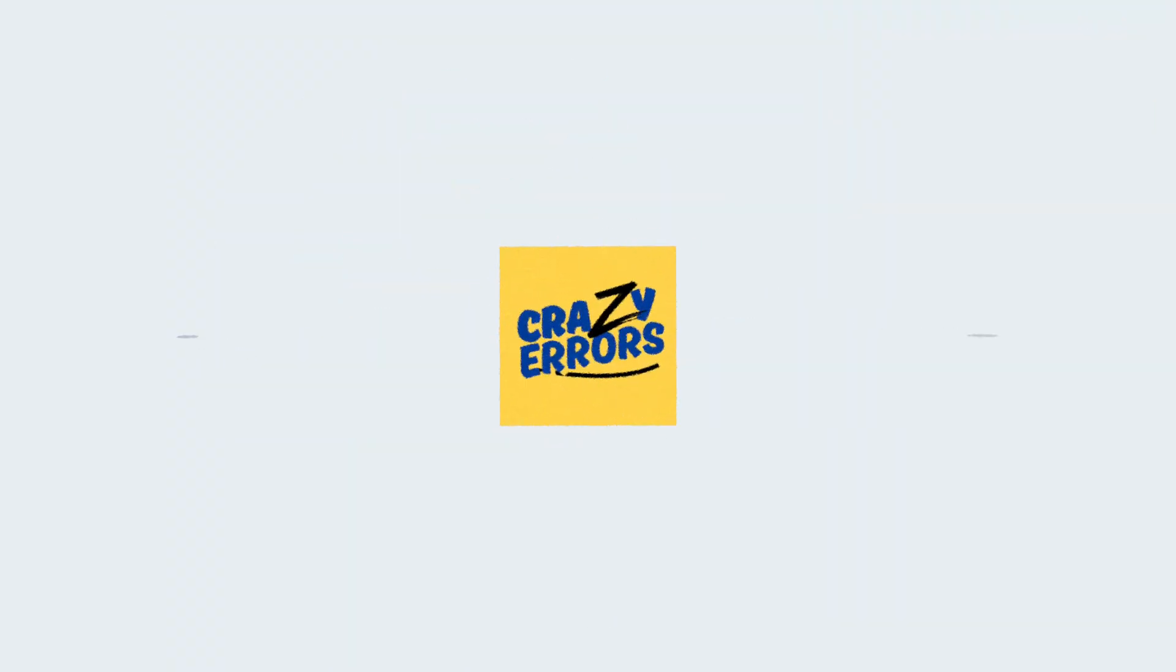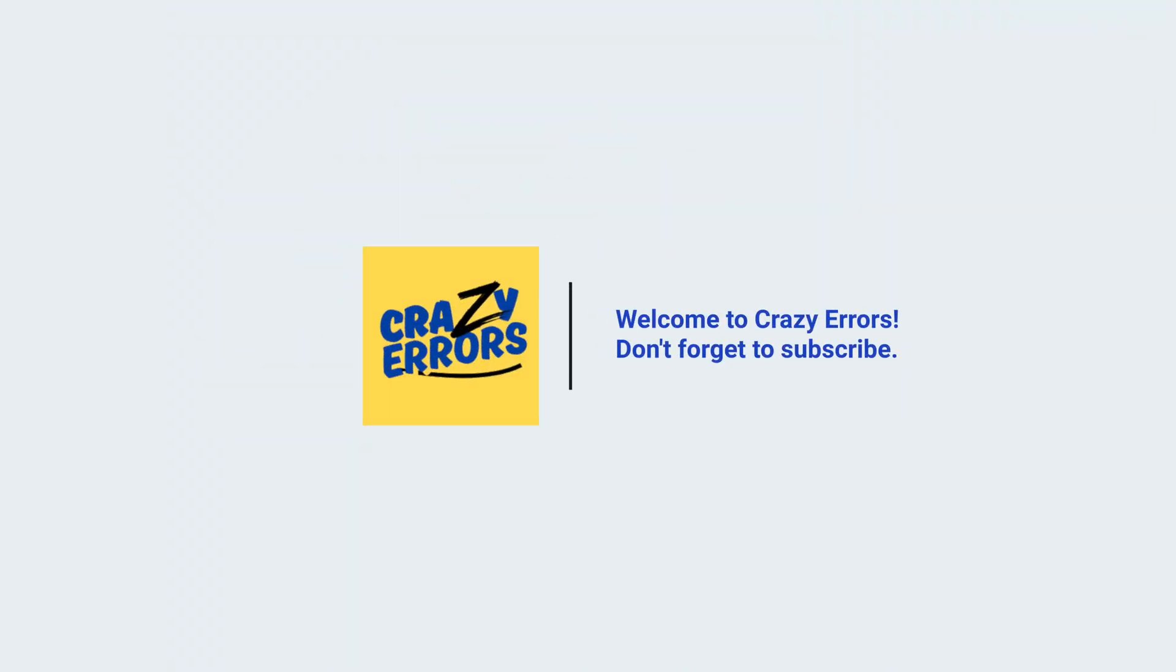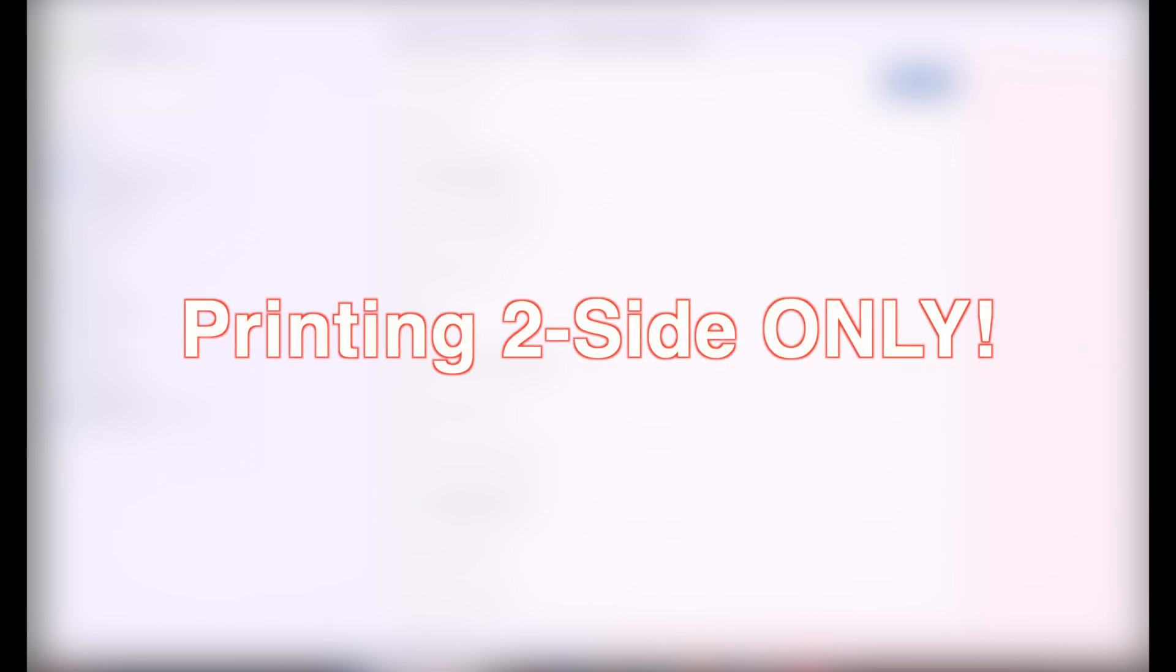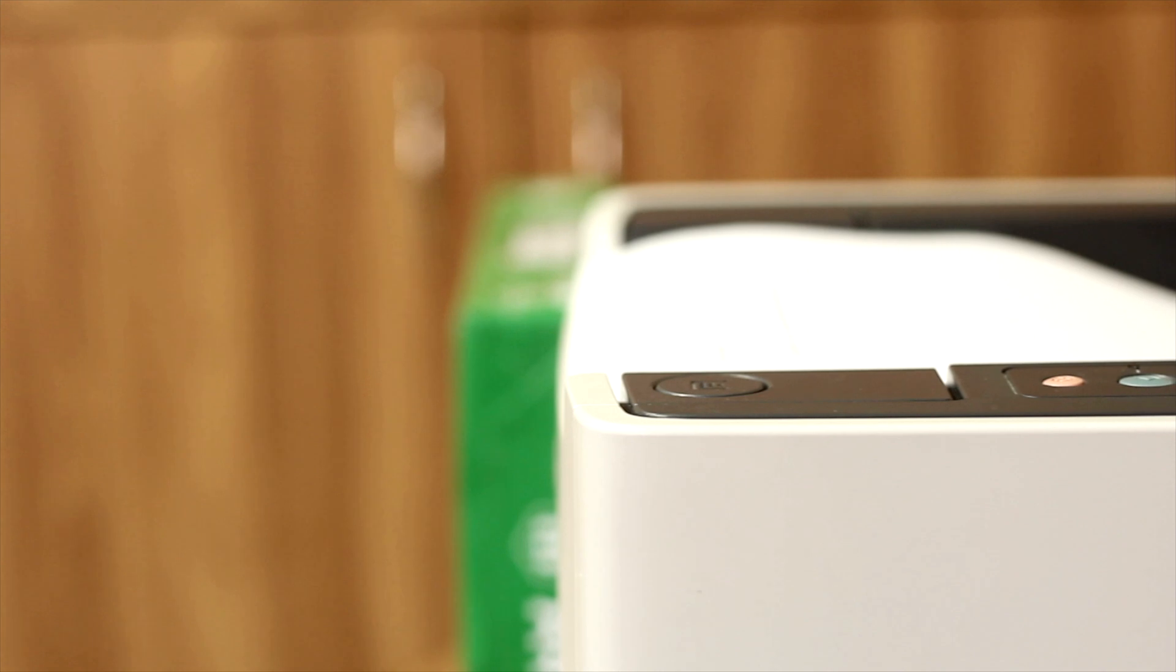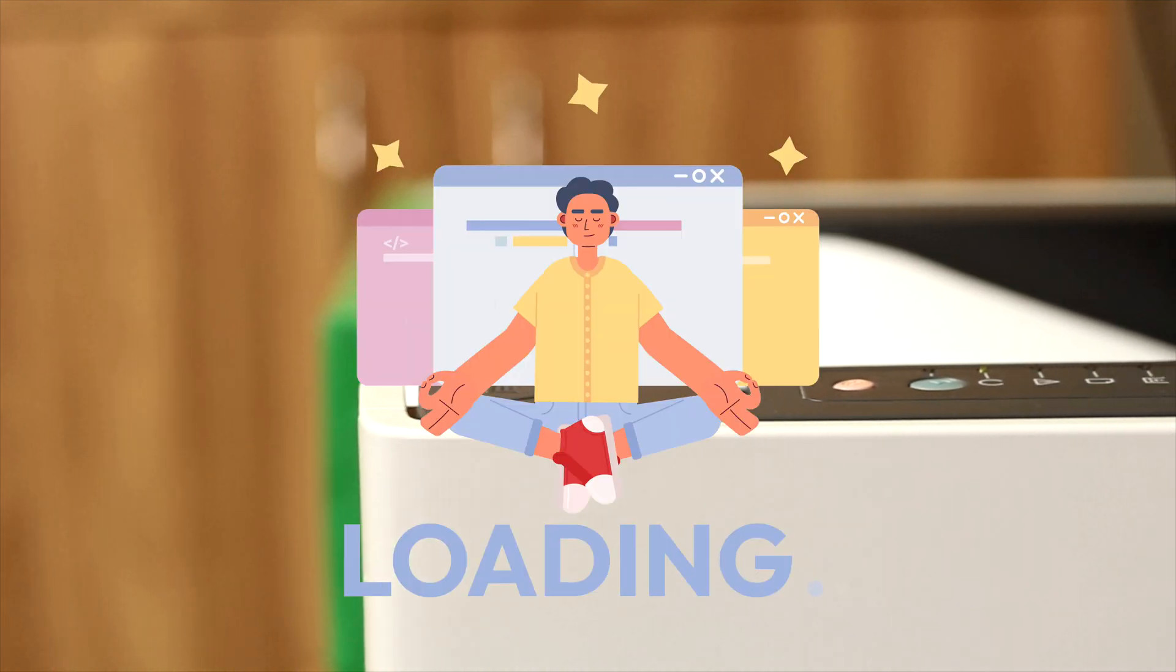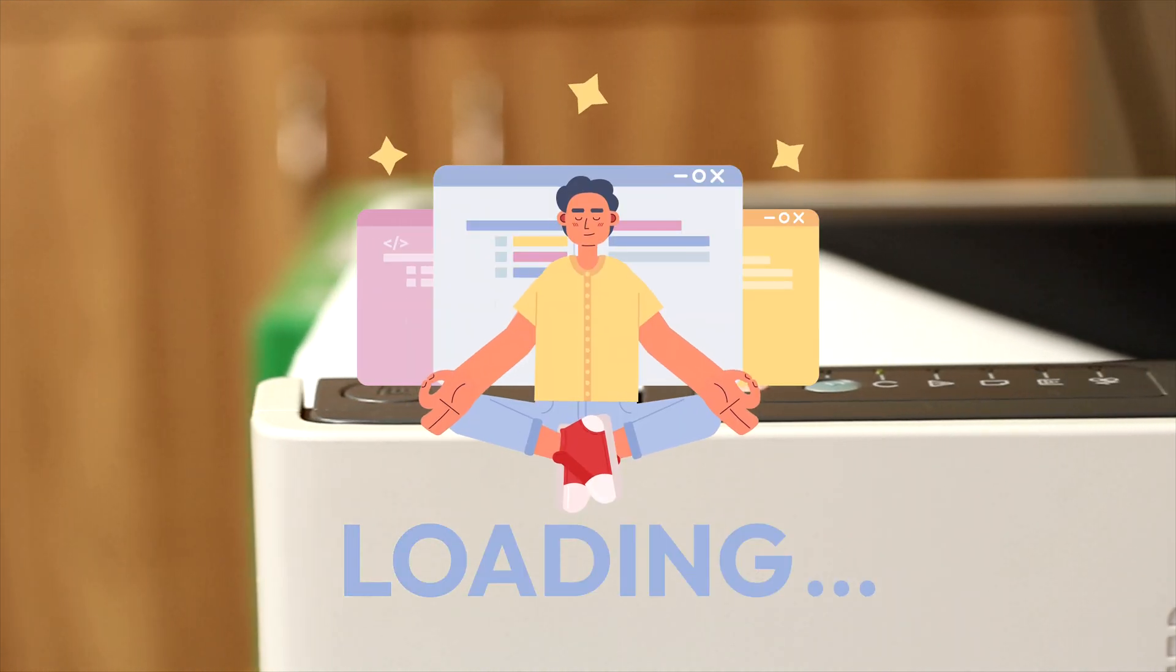Hey everyone, welcome back to Crazy Errors. If your Windows 11 PC cannot find the right printer or it is always printing double-sided when you don't want it to, you're not alone. This is a situation that I have right now on this PC. Today in this video I'll walk you through some quick and easy steps to rectify these two crazy errors.